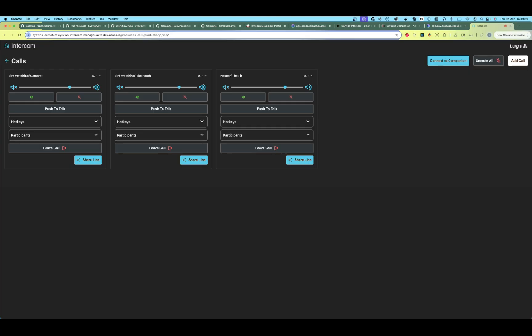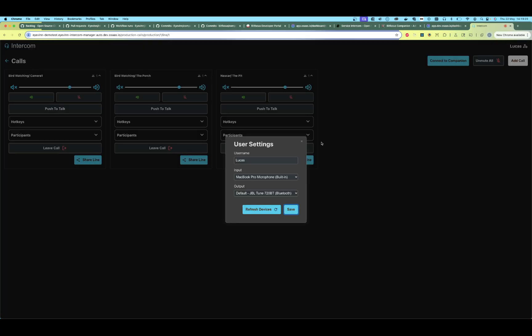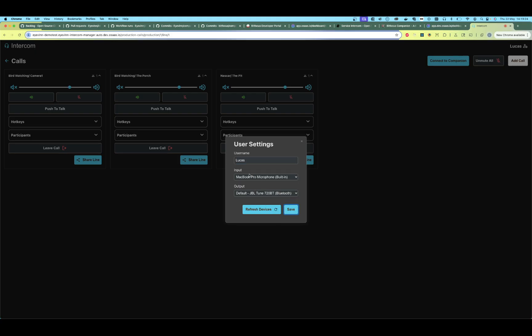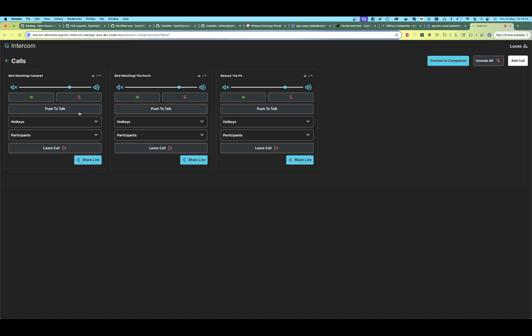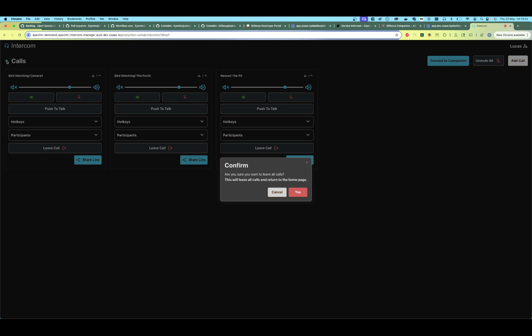If we want to change our devices, we can click here on the top right to change our username or change our input or output devices. Now let's leave all the calls and go back to the home page.